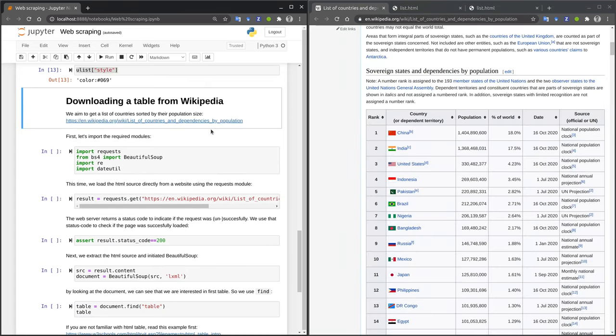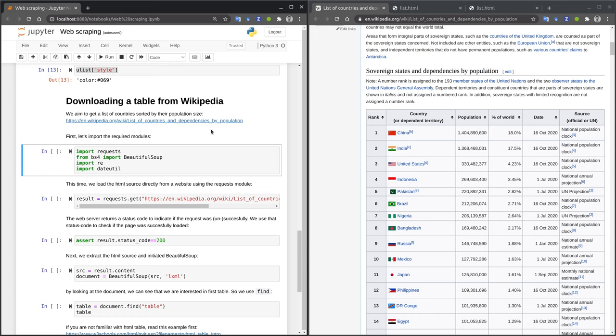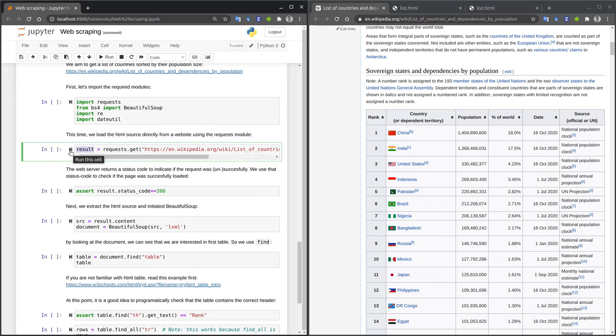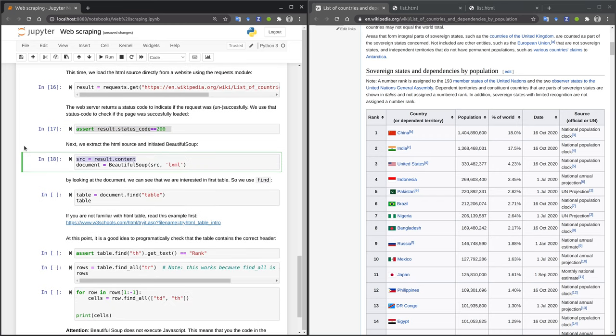So now let's move on to our full task, extracting a table from Wikipedia. First, we import the required modules. We use the requests module to download the HTML source code. Of course, we import BeautifulSoup. We also import the regular expression module, as we will need regular expressions later on. And also the dateutil package, which we will use later on to parse dates. The first step is to get the source code of our webpage. The requests.get method automatically downloads the HTML source code for a given URL. The results variable contains both the content of the website, but it also contains a status code to indicate if downloading the web page was successful or not. If the web page was successfully downloaded, the status code should be set to 200. It is good practice at this point to add an assert statement to check that the status code has the correct value.